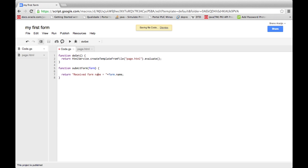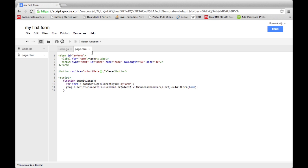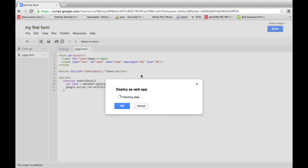Now create in your Apps Script the function submitForm, accepting a form as a parameter. In our example, I am just returning the text sent plus a message.